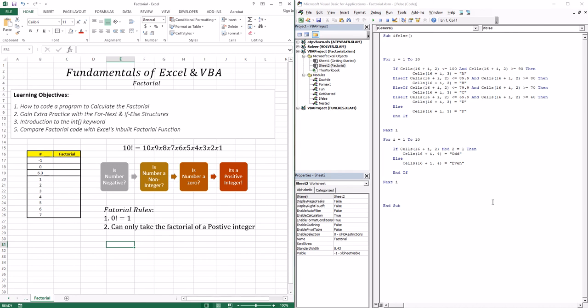A positive number can either be a decimal or a positive integer. So if we throw a negative number at the program, it should give the corresponding expected output. There are two rules: the factorial of 0 is 1, and you can only take a factorial of a positive integer. So if you throw negative 1, it should tell you it's a negative number. If you throw 0, it should give you 1. If you throw a decimal or non-integer, it should tell you that it's a non-integer.